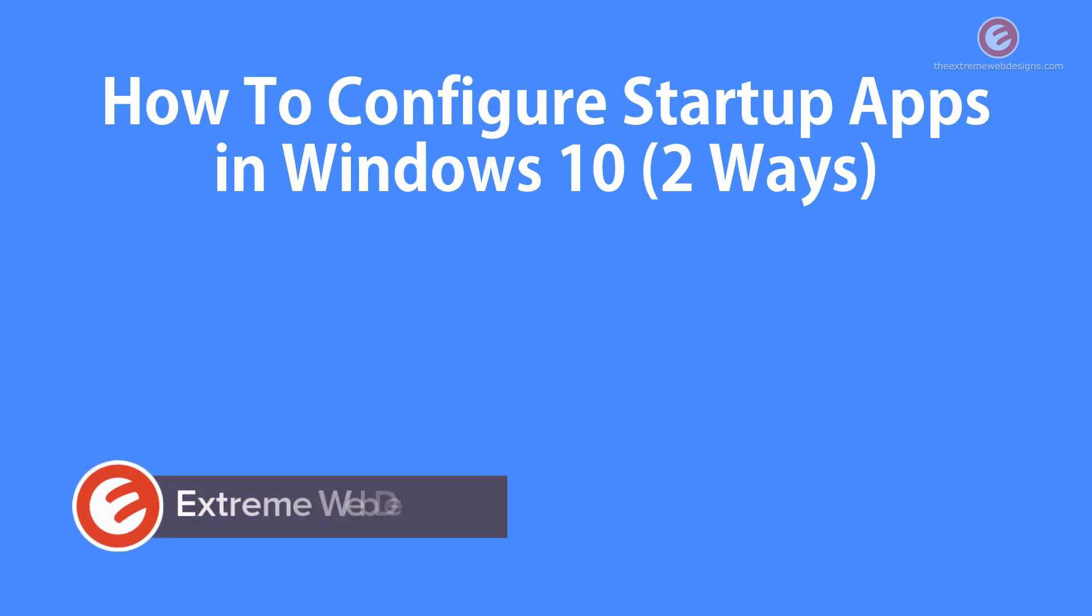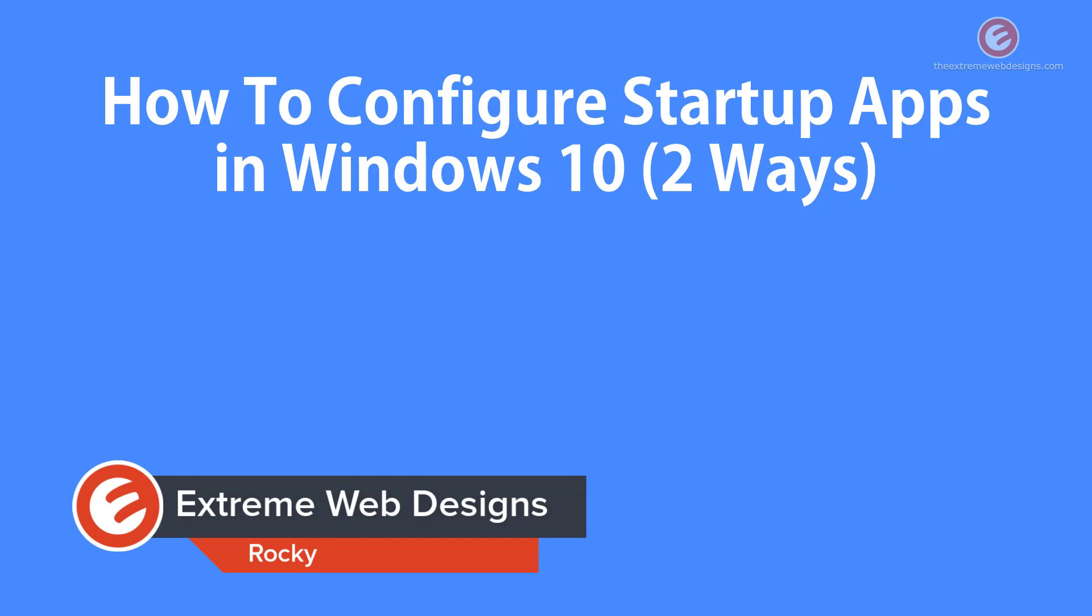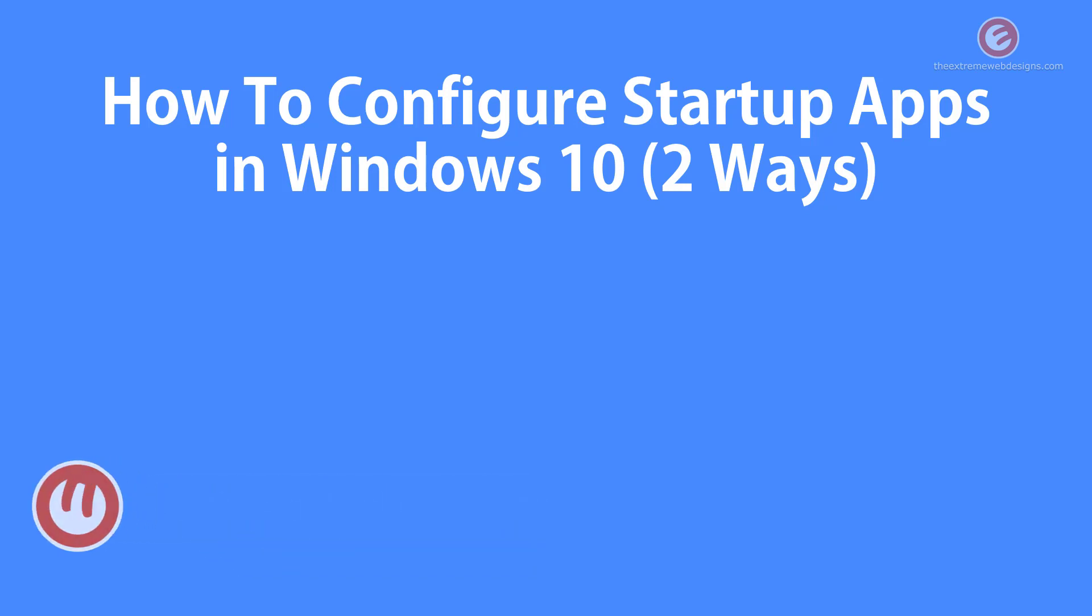Welcome to Xtreme Web Designs. My name is Rocky and in this video we will see how to configure startup apps in Windows 10. We will look at two ways of doing this so let's get started.